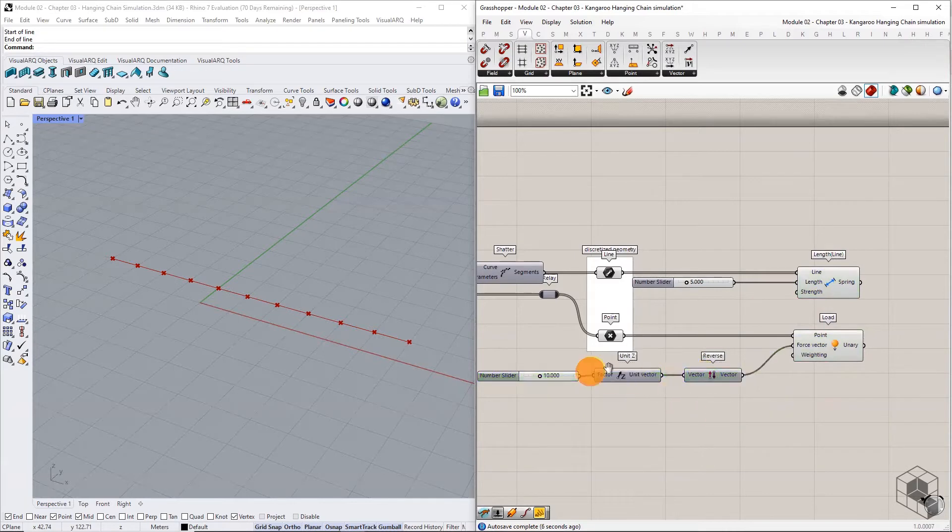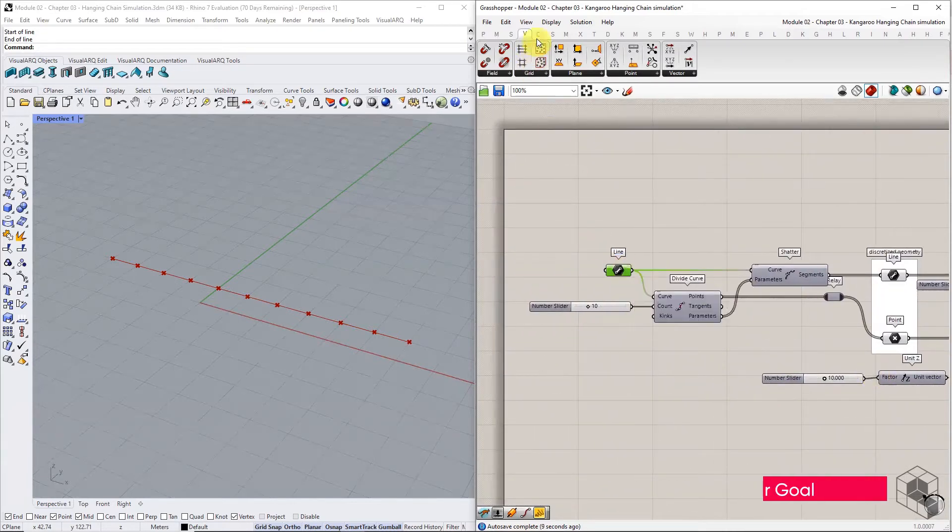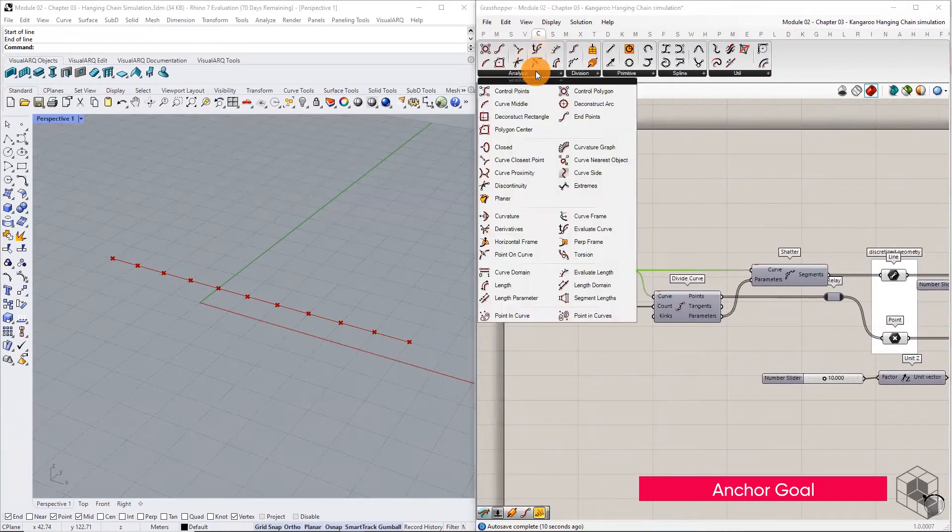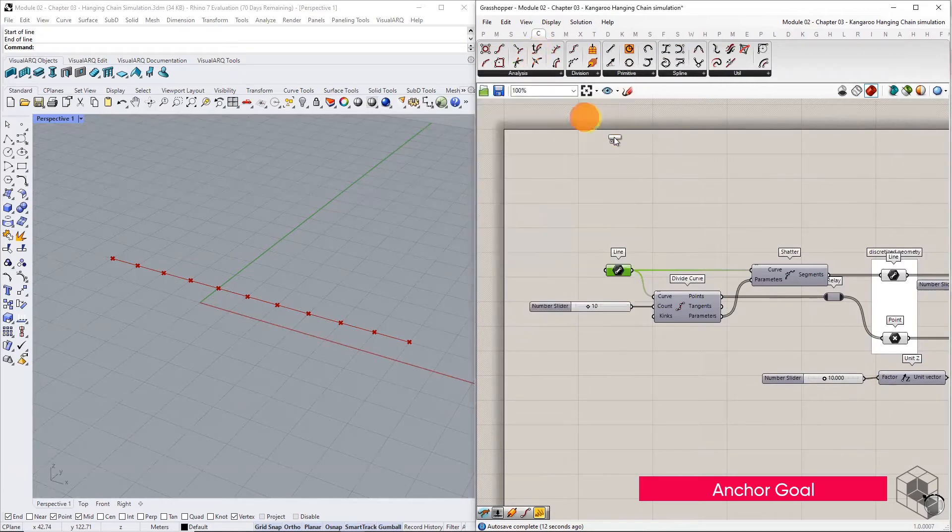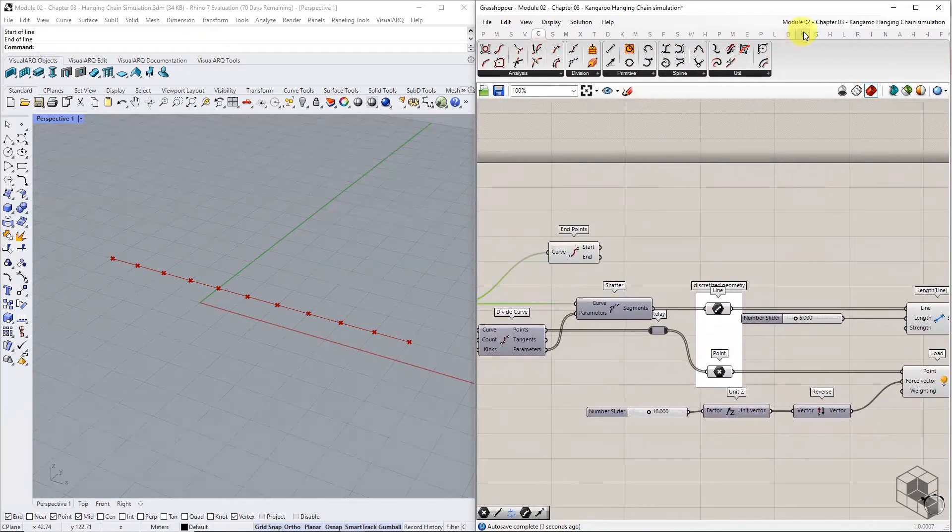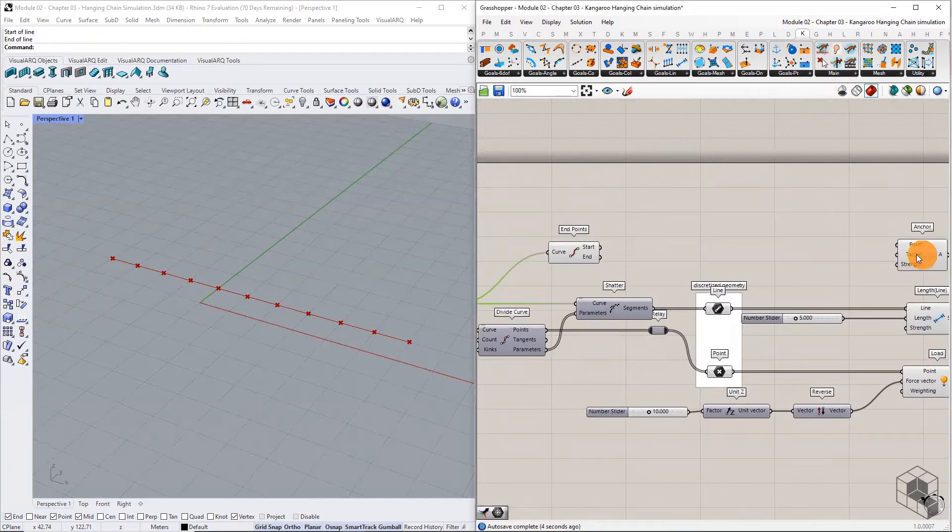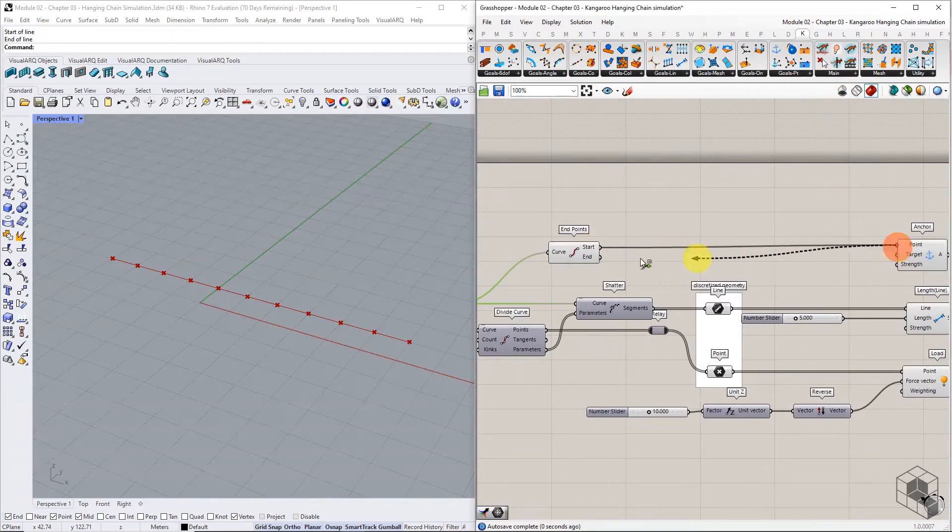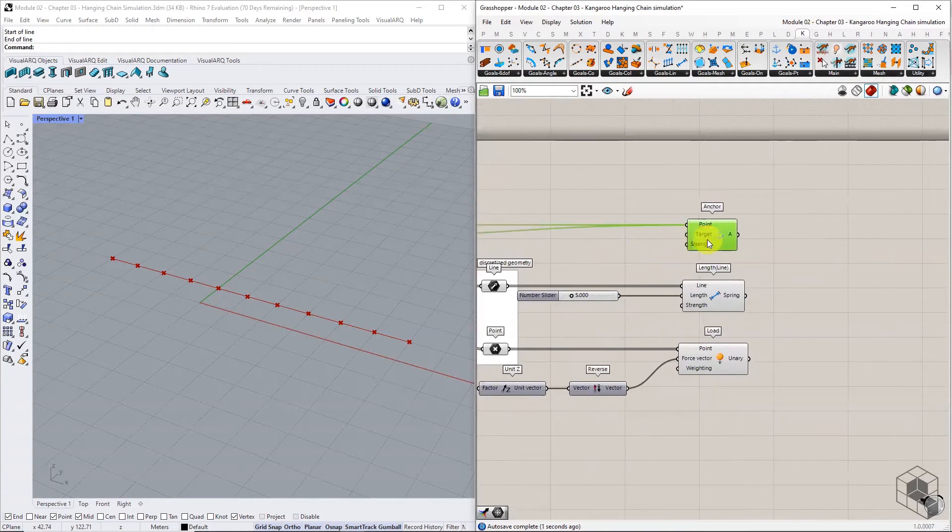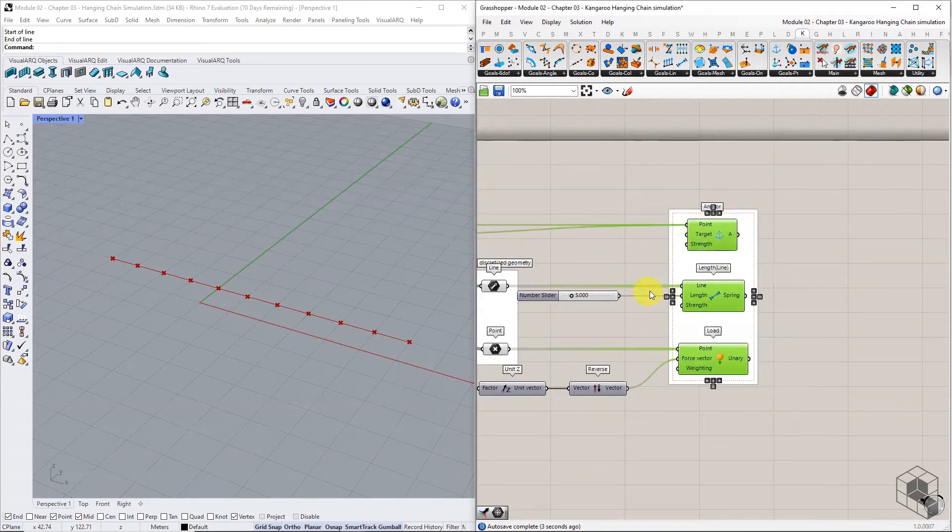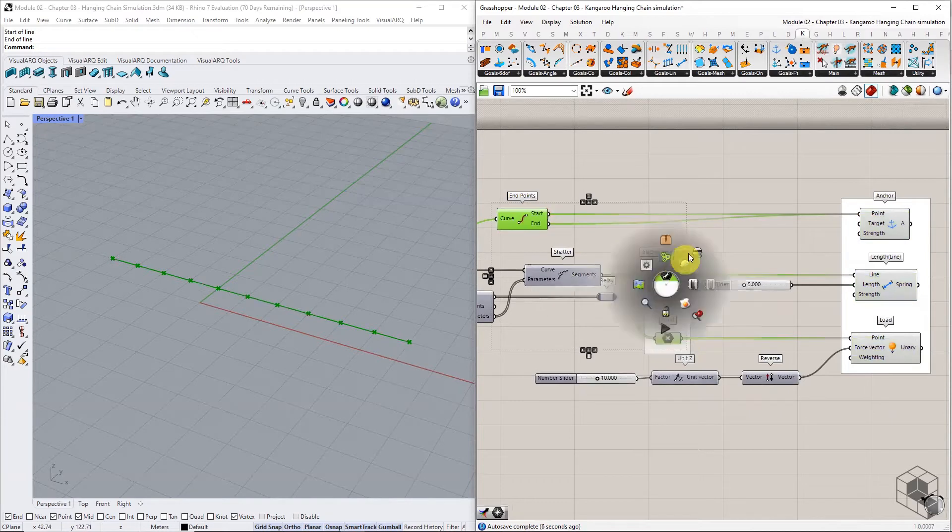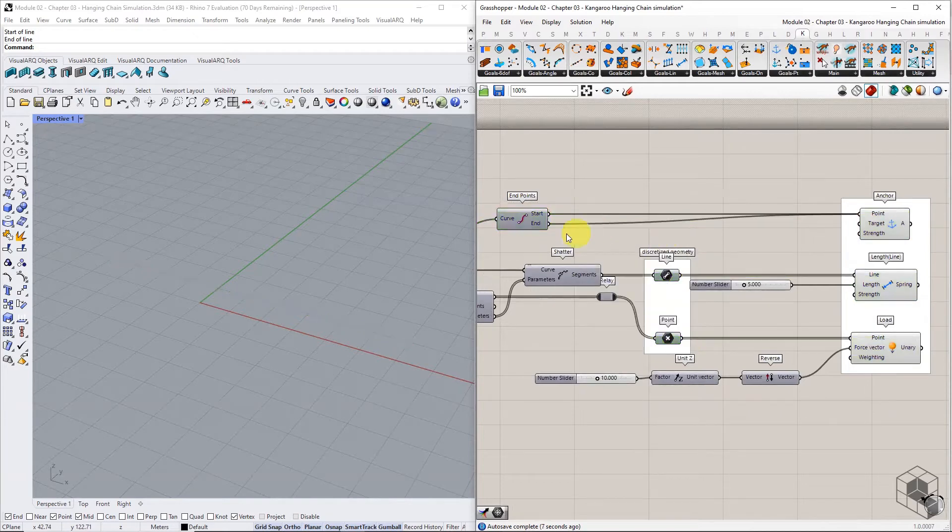Lastly, anchor the endpoints of the input curve using the anchor points component. This will ensure that the endpoints do not change position during simulation.